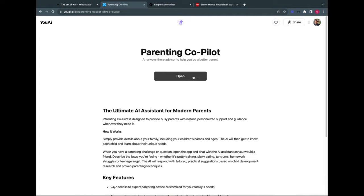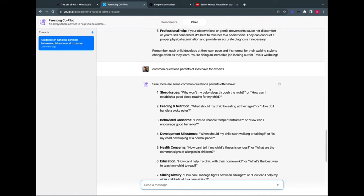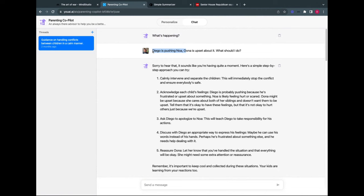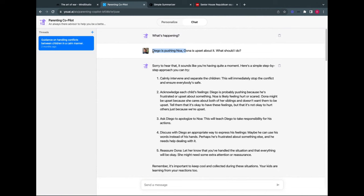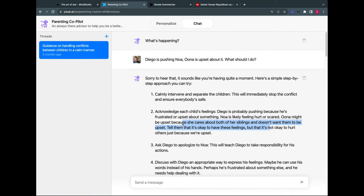Opening the parenting copilot: the first personalization prompt asks 'List the first names of your children and their year of birth, one per line.' So I enter Diego born 2014, Una 2015, Noah 2018, and twins Ozzy and Tova born 2022. Once onboarded, it asks 'What's happening?' I typed: 'Diego's pushing Noah, Una's upset about it, what should I do?'